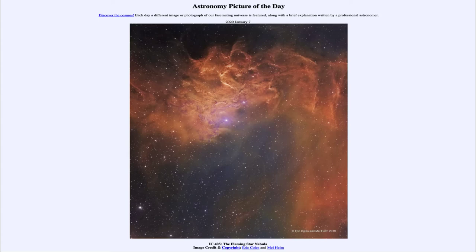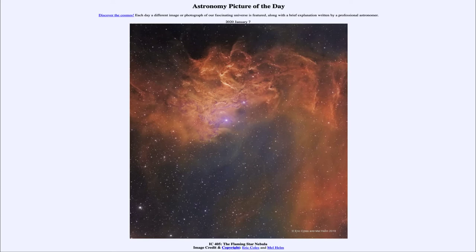And today's picture for January the 7th of 2020, well it is titled IC405, the Flaming Star Nebula. So what do we see here?